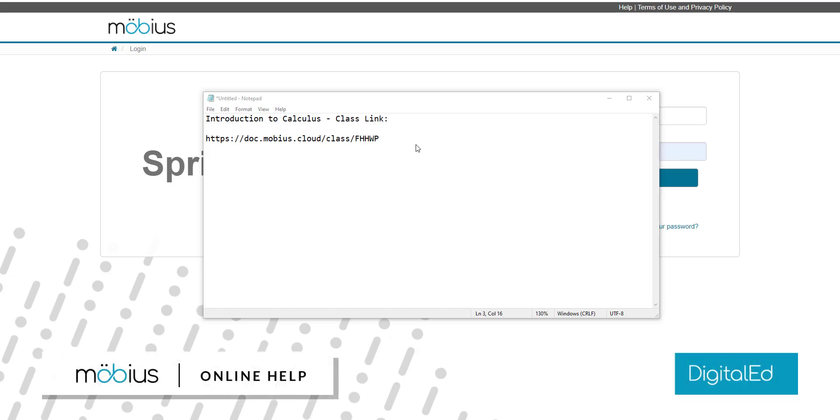In this video, I'll show you how to self-enroll into a Mobius class by following the class link that your instructor has provided you.